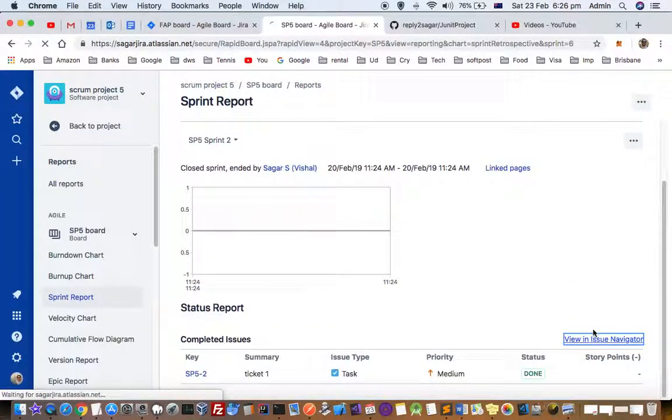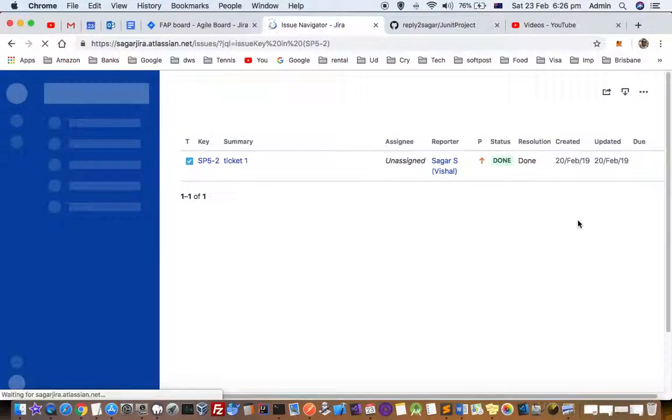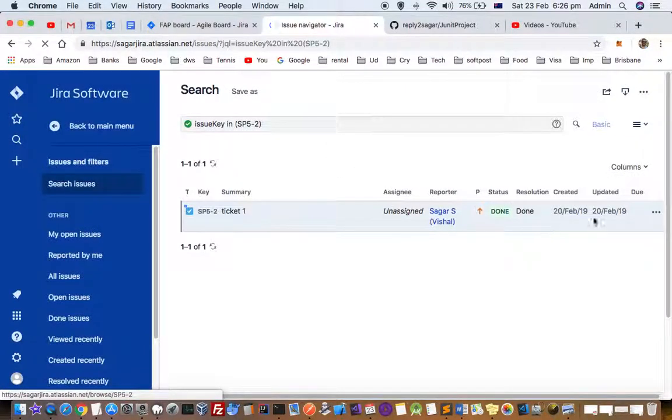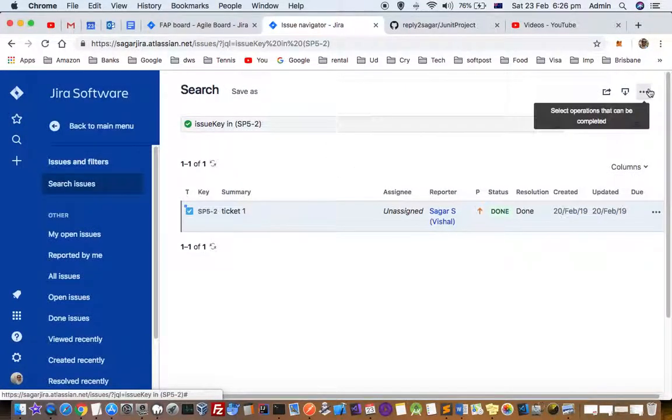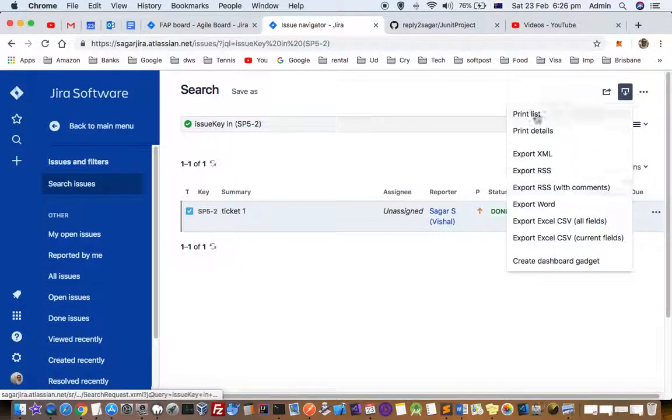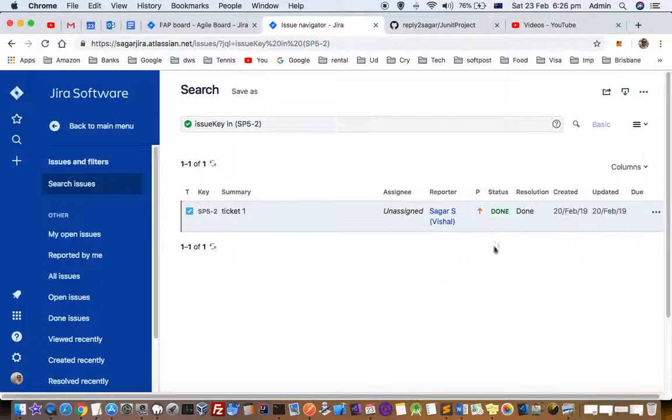You can view this issue in the issue navigator, and once you are there you can take a print from here as well. You can export this or you can print details and a lot of other things you can do from here. Thanks for watching this video.